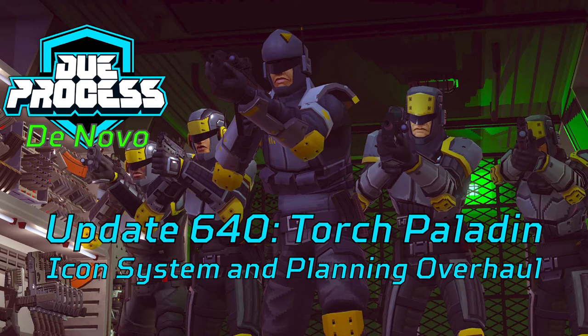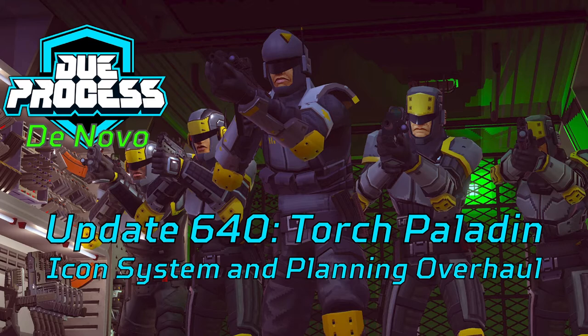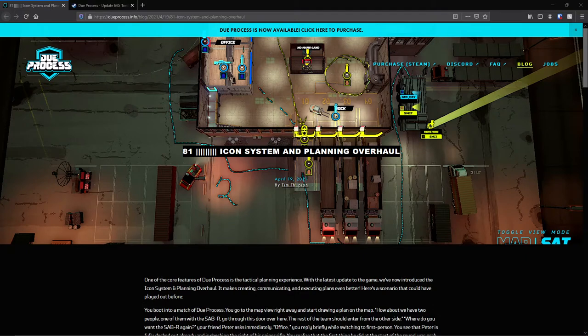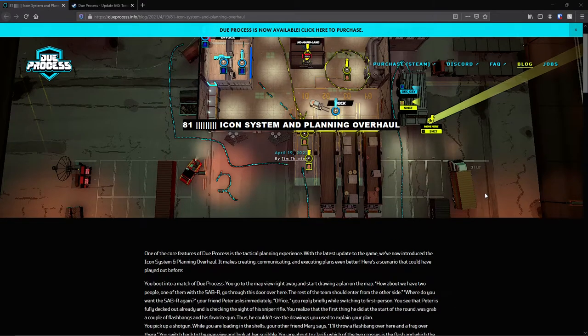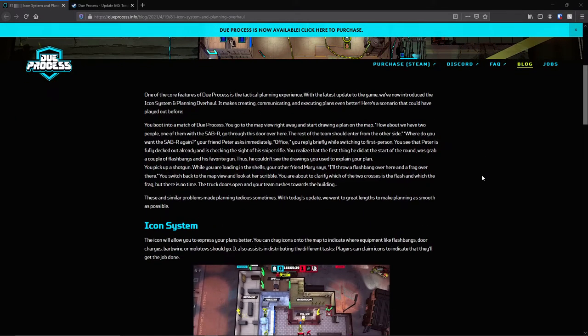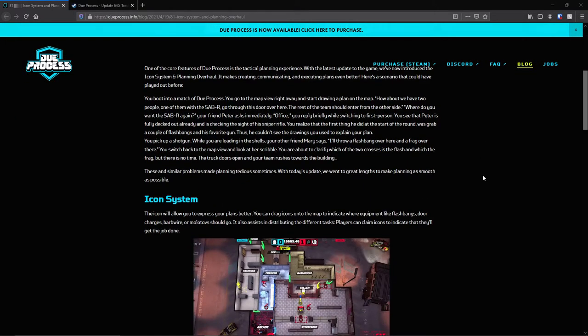Hi everyone, this is Rez, and today on Due Process De Novo, we will be talking about the new icon system and planning overhaul for Due Process. Let's get into it.